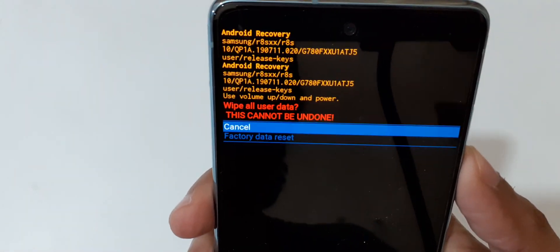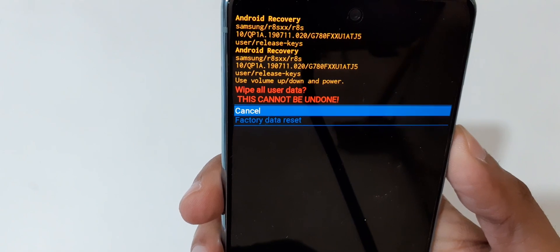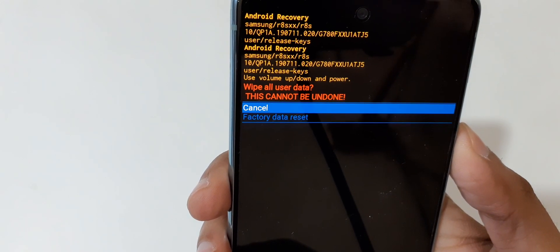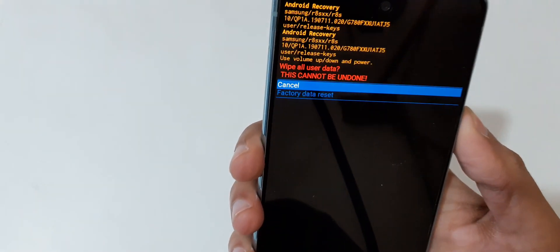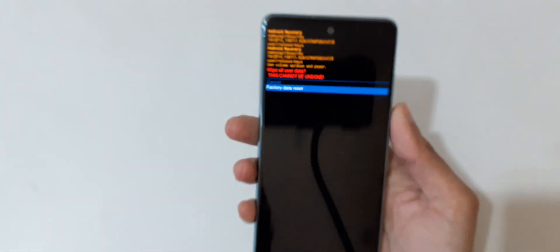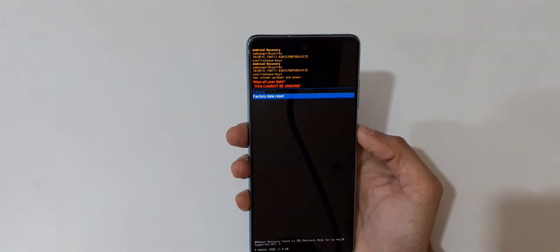Now go to factory data reset and confirm. You can see data wipe complete.